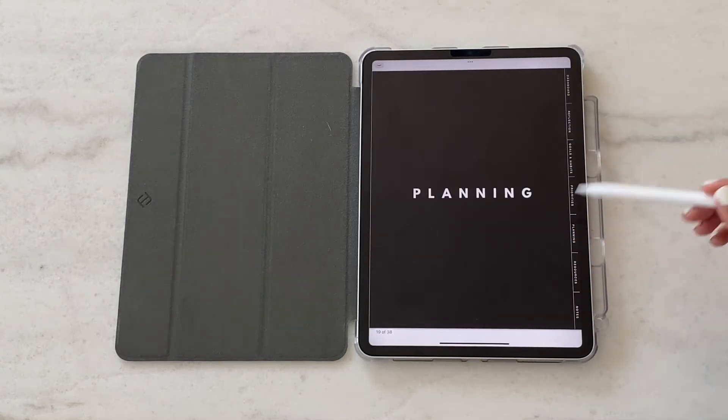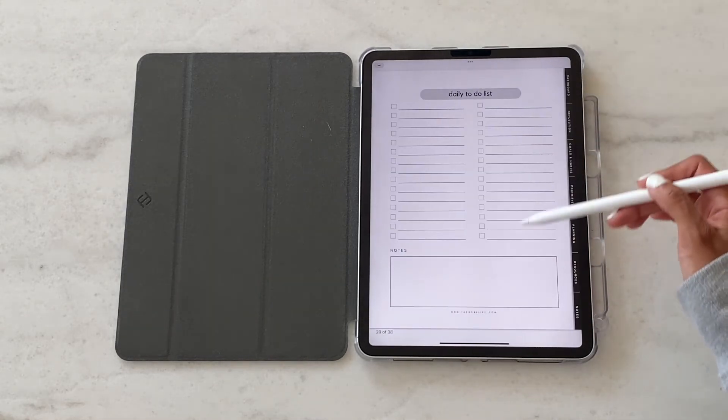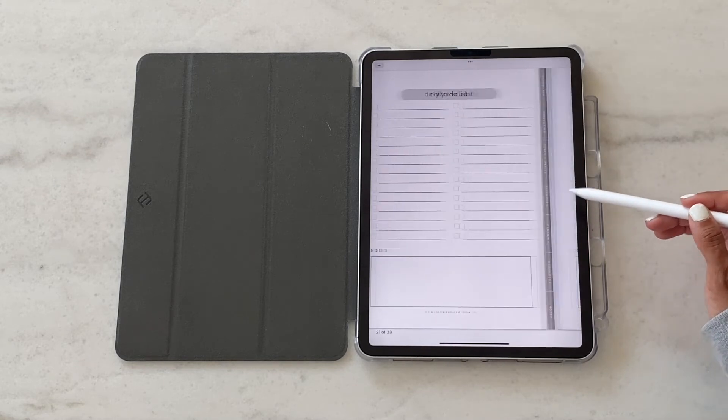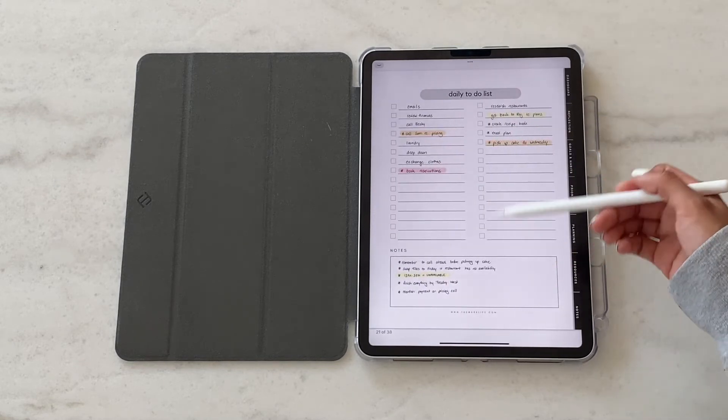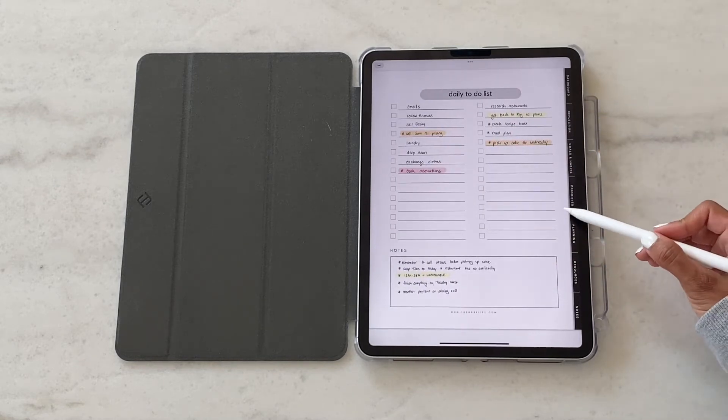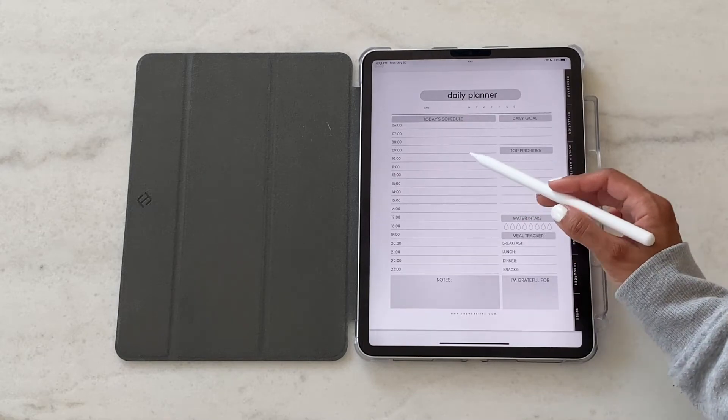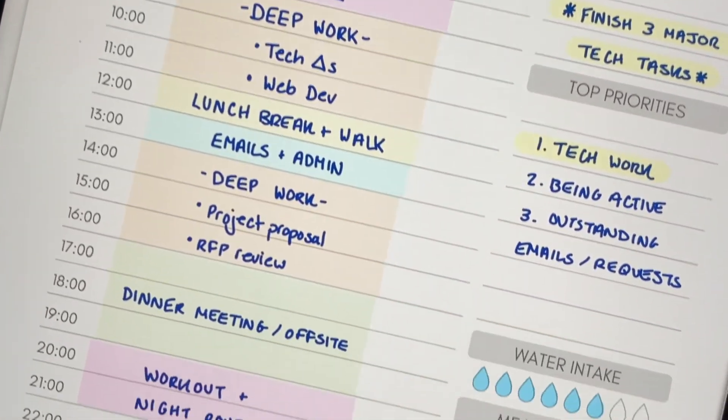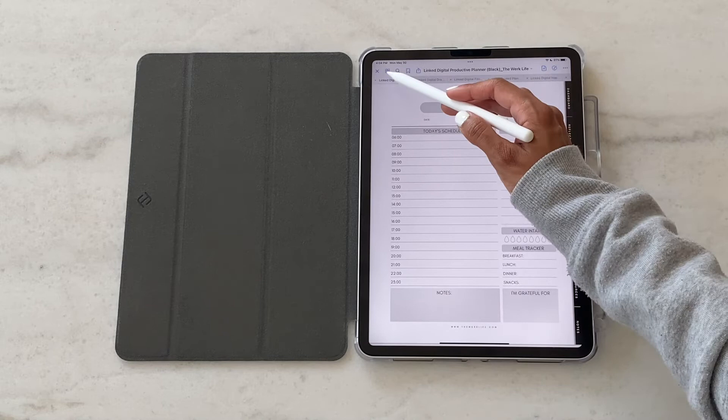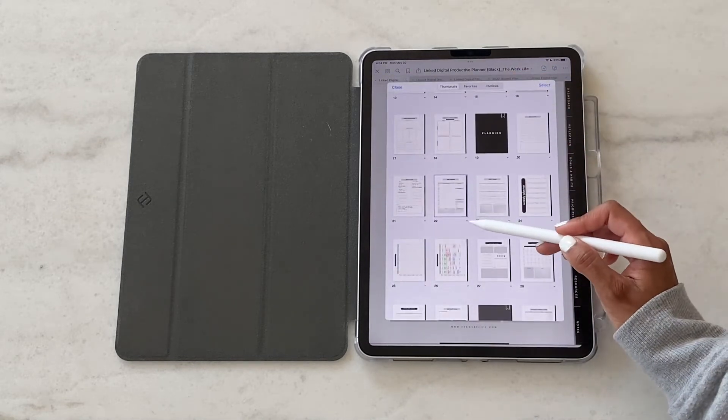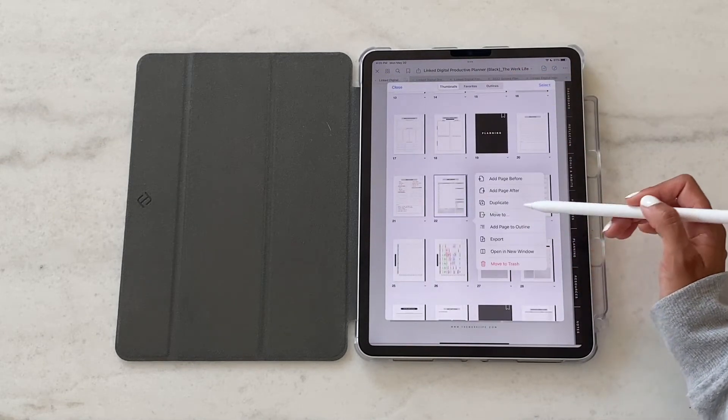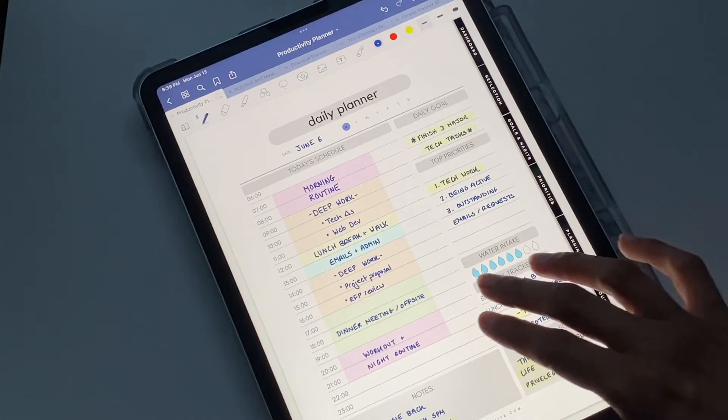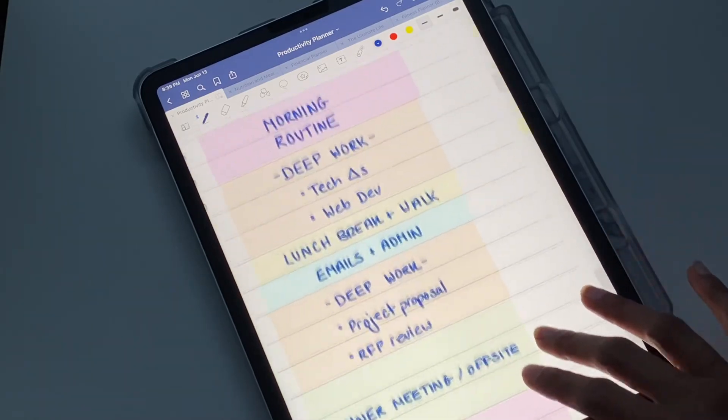Then we get into the planning section. This is where we have multiple templates. This is our daily to-do list template. And then we've got our daily planner where you can actually time block. It's important to note that with all of these templates, you can duplicate them for every single day. You can either erase it or delete it or duplicate it depending on your preferences.